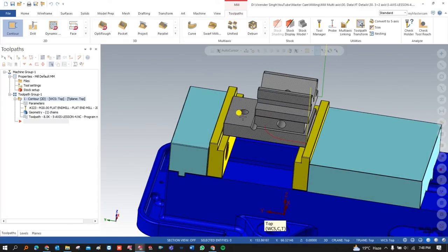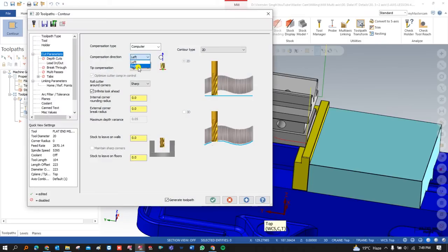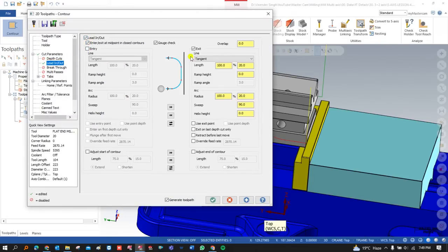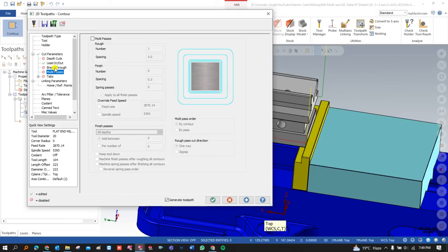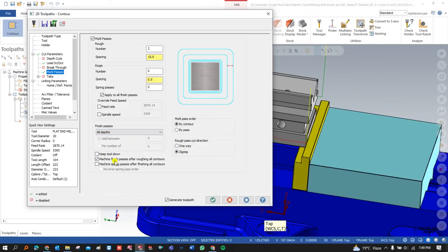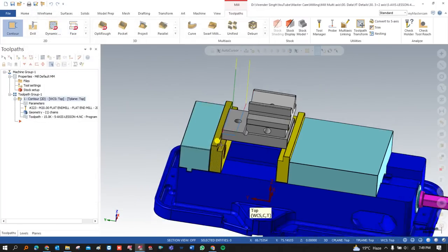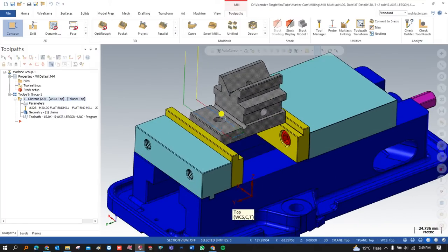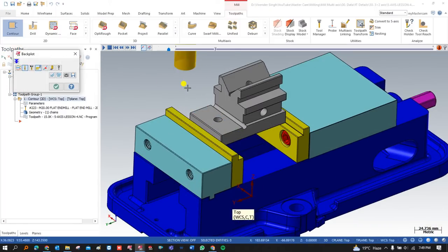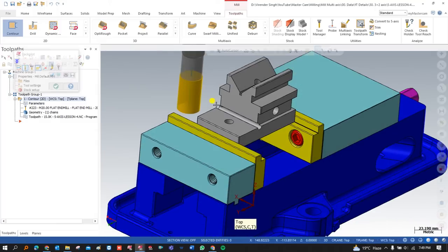To make a complete and proper program we need the toolpath on the opposite side as well. For that purpose we go into Lead In/Lead Out, turn off the entry and exit from this area, and turn on both of these. If you don't have deep knowledge of contour, I suggest you go and learn all about contouring — how we do the programming in Mastercam where we create toolpaths for different operations. This is my first area part programming.